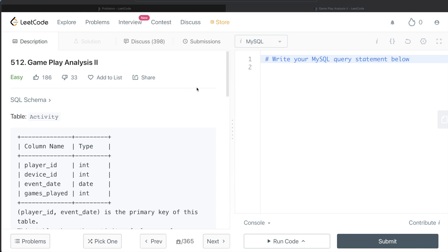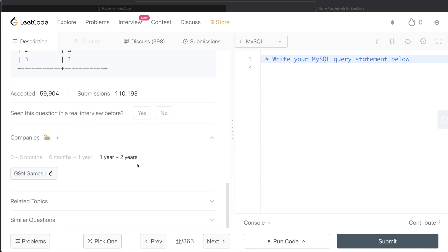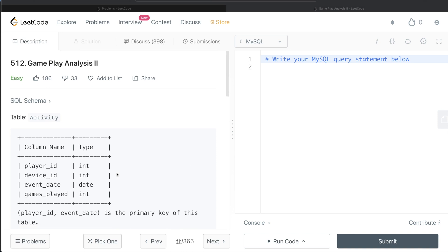In this video, I am going to solve this question on LeetCode regarding Gameplay Analysis 2 and try to walk you through how we can develop solutions to such problems. The difficulty level of this question is easy and this question has been asked in JSON Games interviews over the past couple of years. Let's jump right in.